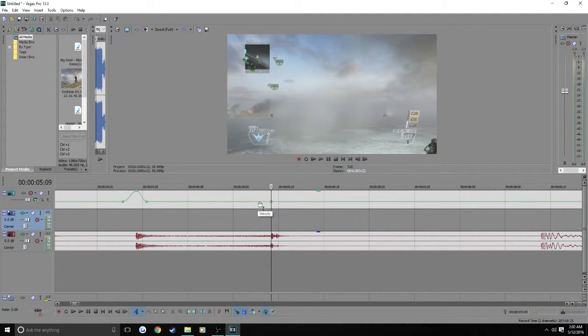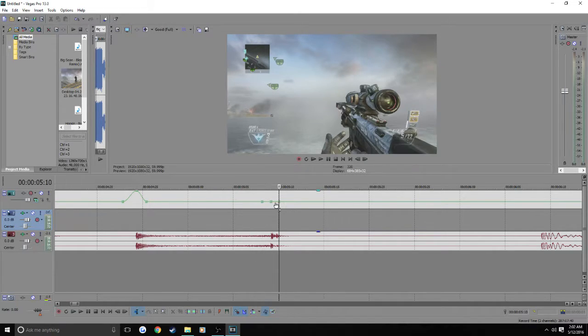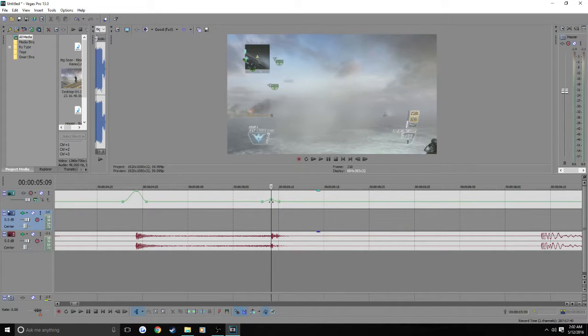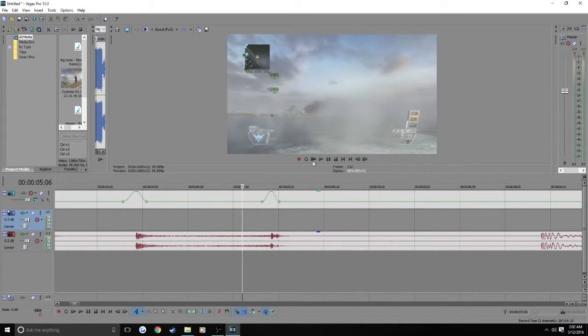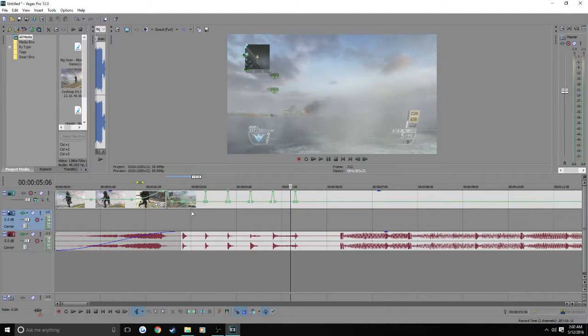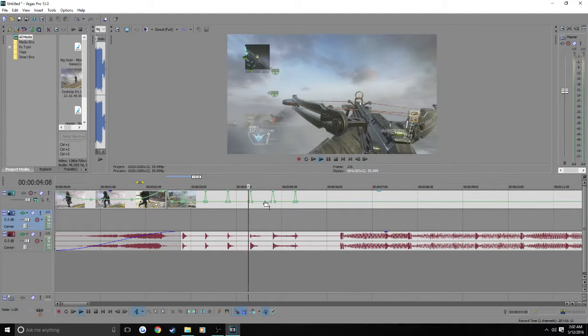So I actually already have some cool effect ideas to do to this edit. So I think I actually might make this an edit that I'm going to upload and stuff. The edit will probably be out after this. So just everyone get on my channel and get hyped for that.